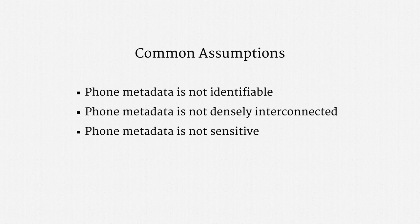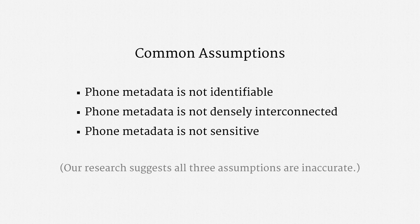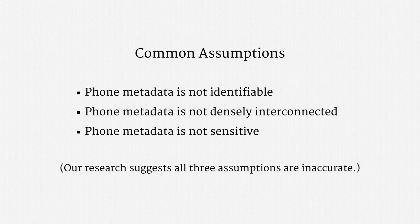Well, this happens to be one of my own areas of academic research, with colleagues at Stanford, and our research suggests all three assumptions are quite inaccurate.